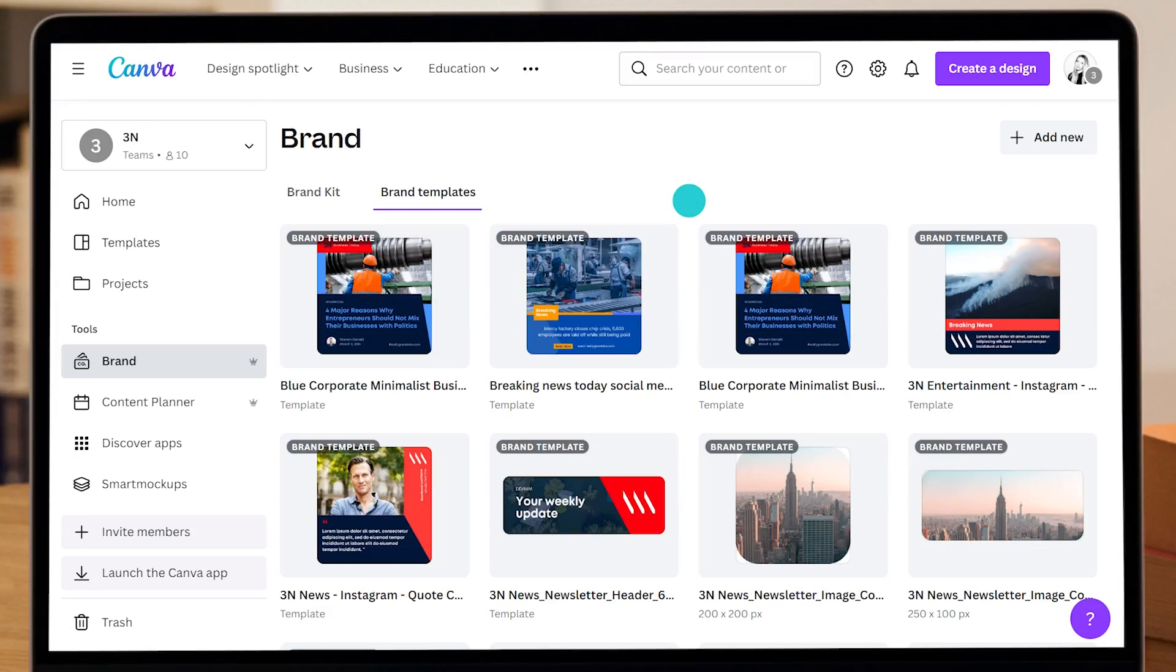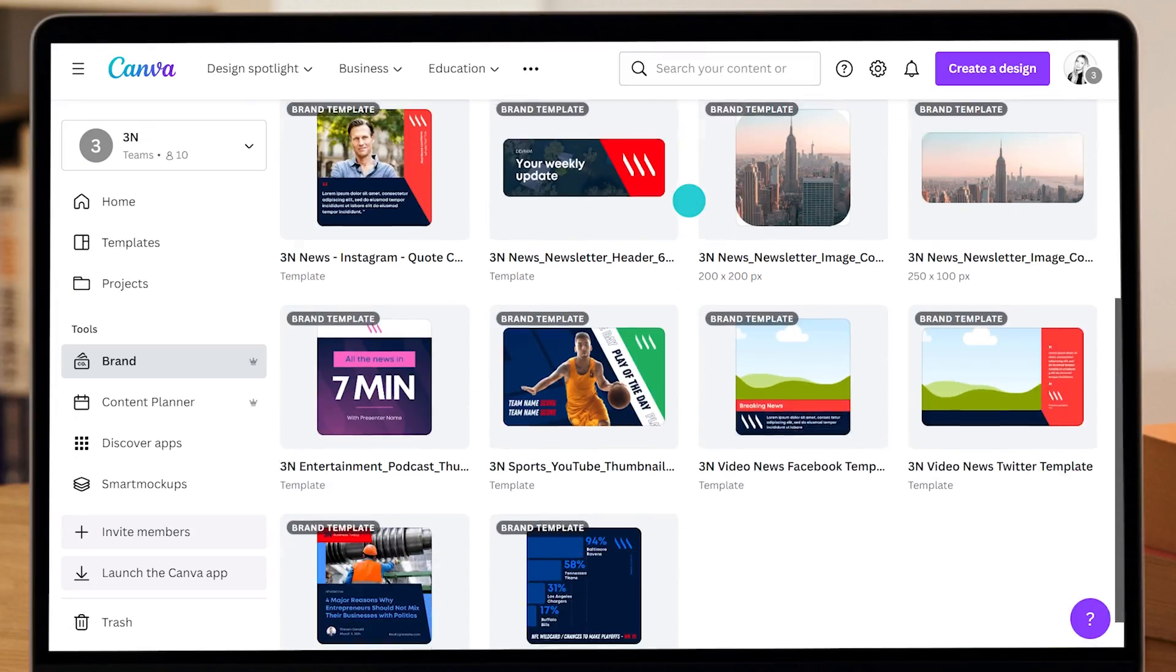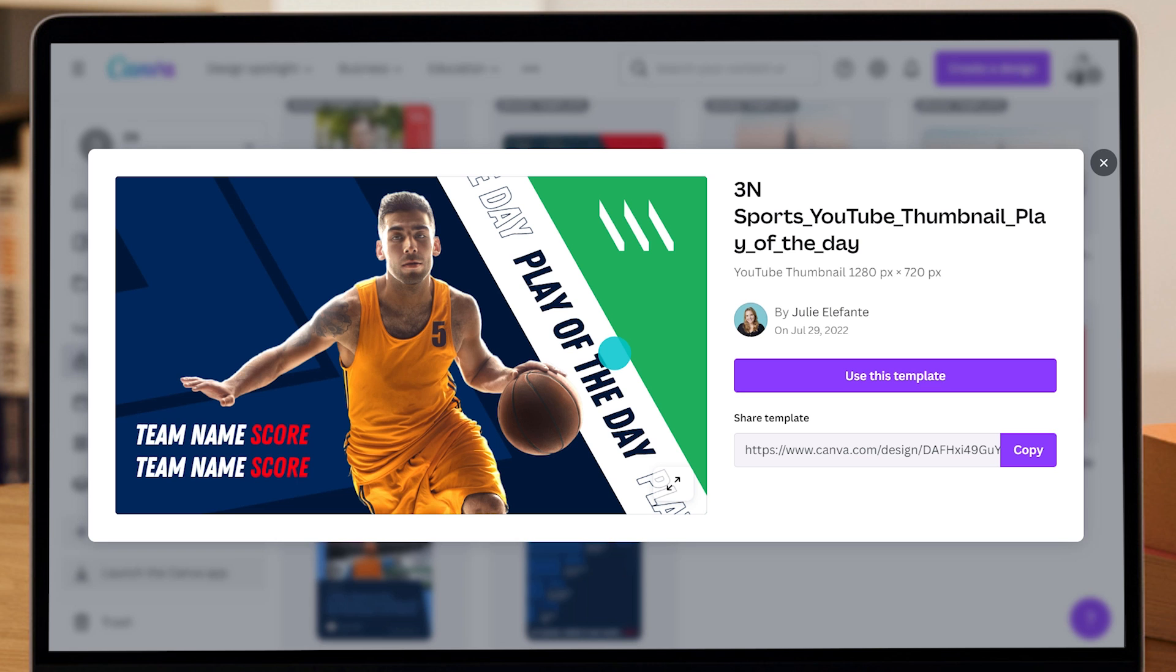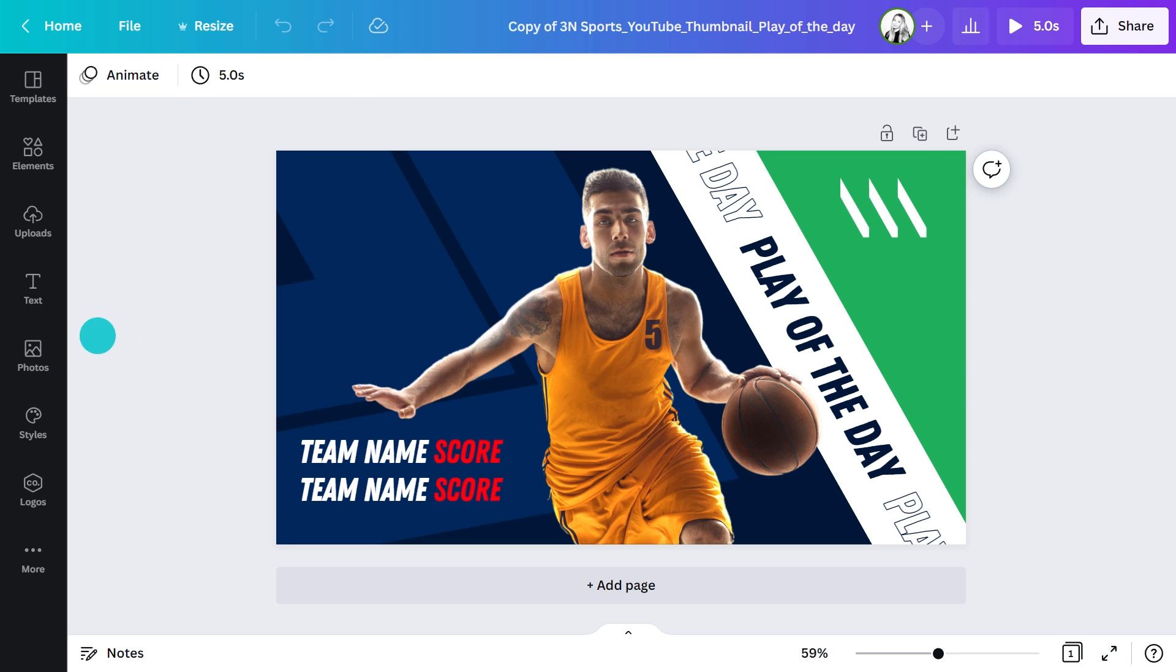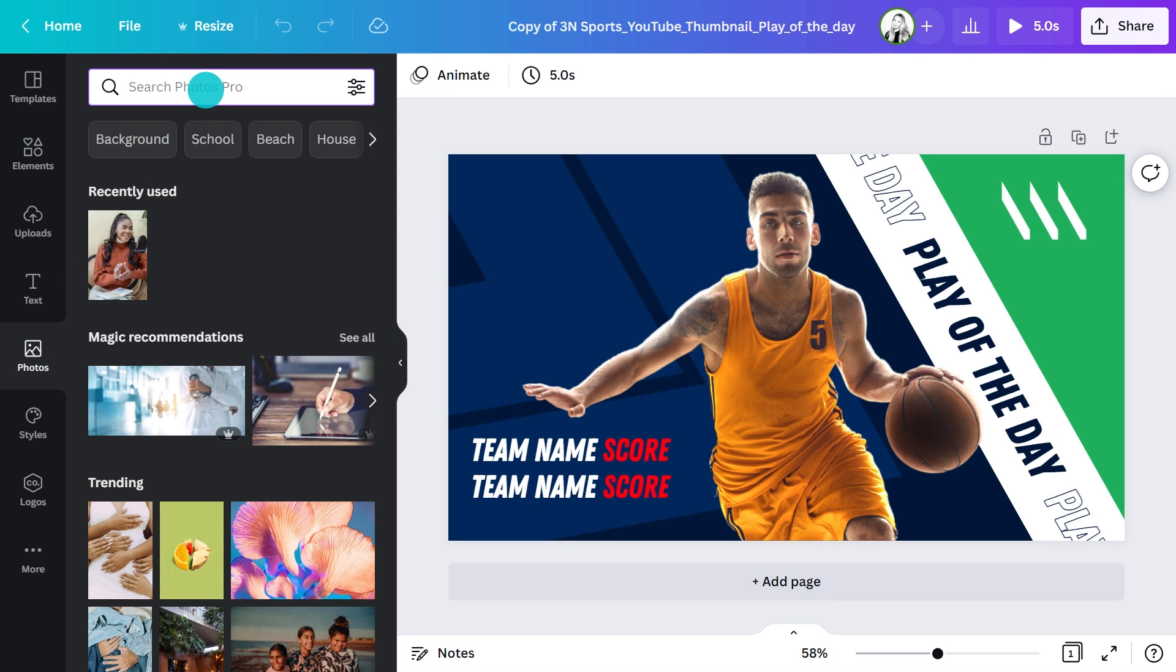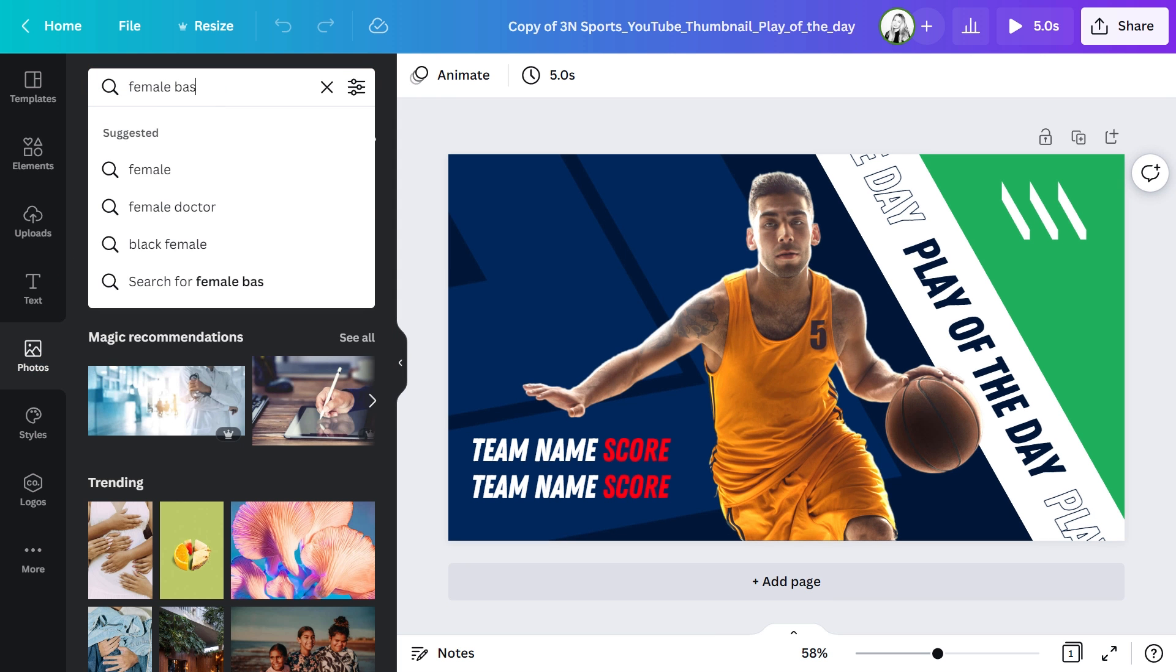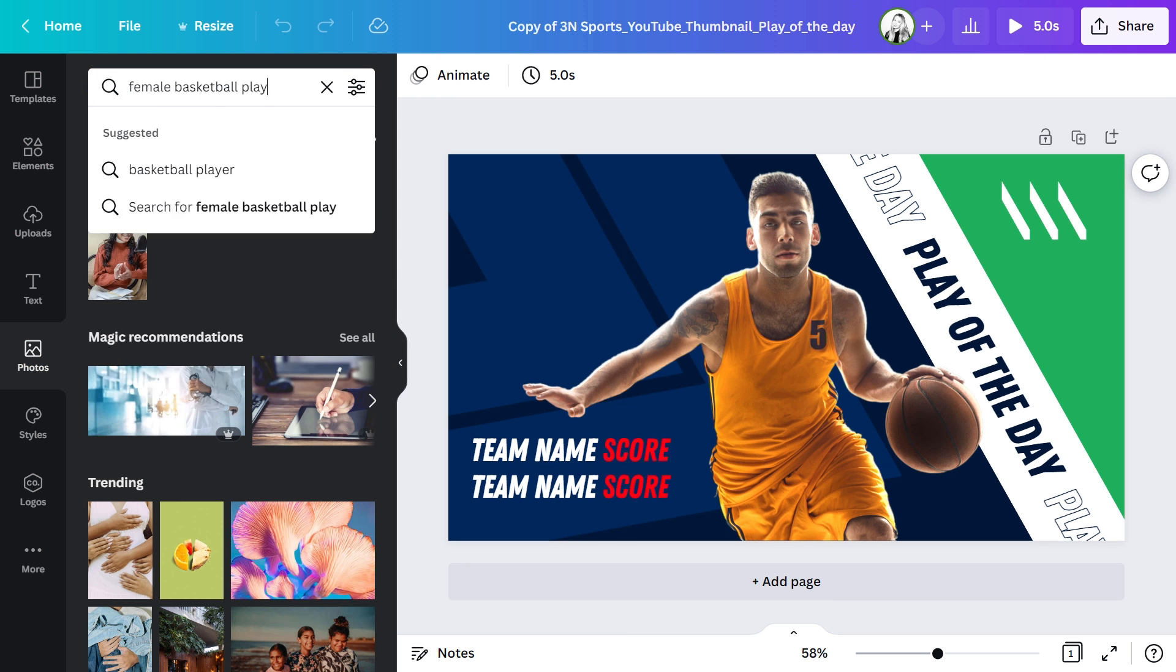From my brand templates folder, I'm going to choose this ready-made branded thumbnail template which features an athlete. A lot of thumbnails feature faces because people are naturally drawn to look at them. As we can see, this image really draws your eye. I'm going to look for an image to replace this. You might use your own imagery or search our stock library in Canva, which is what I'll do for this demo. I'd like to add a female basketball player.